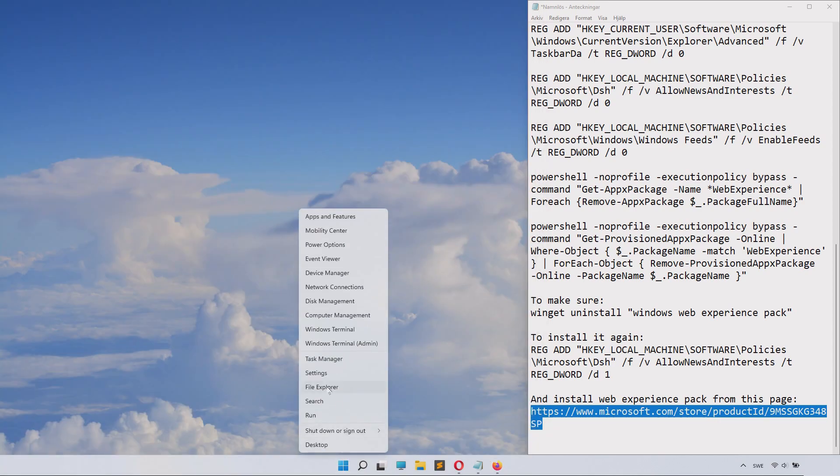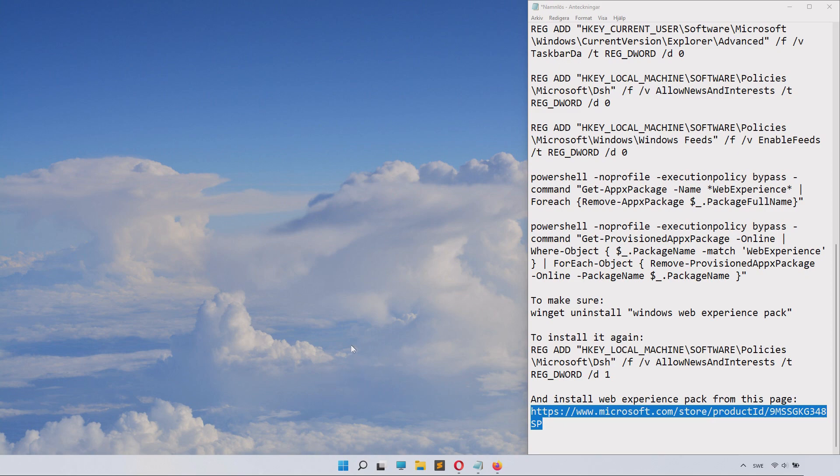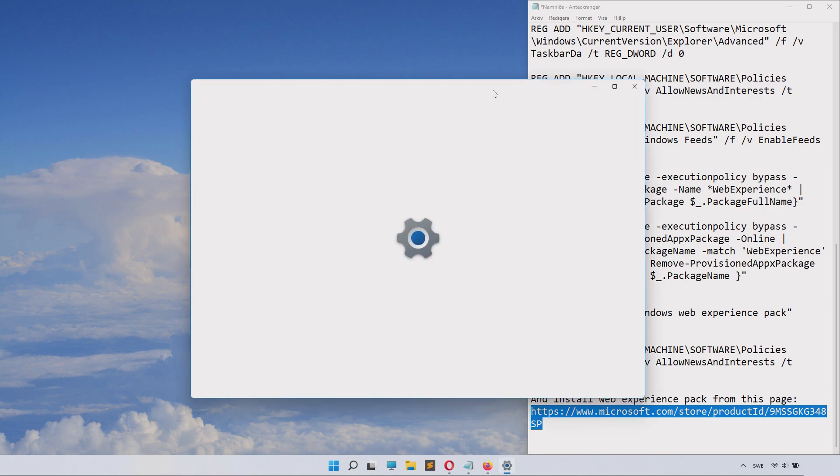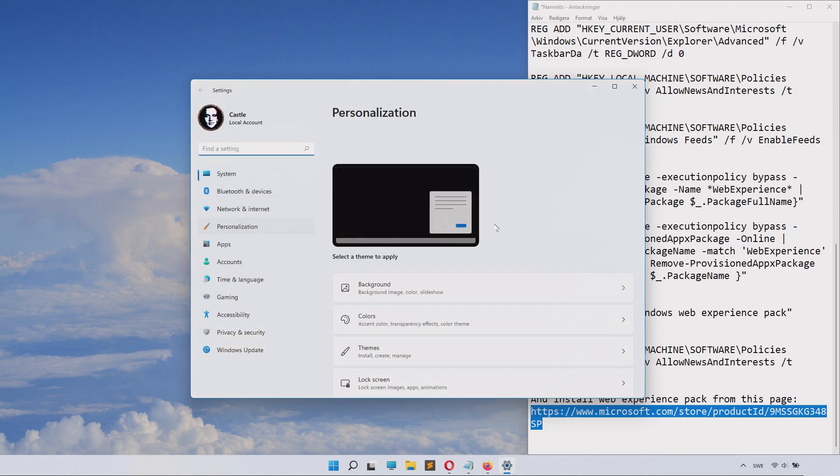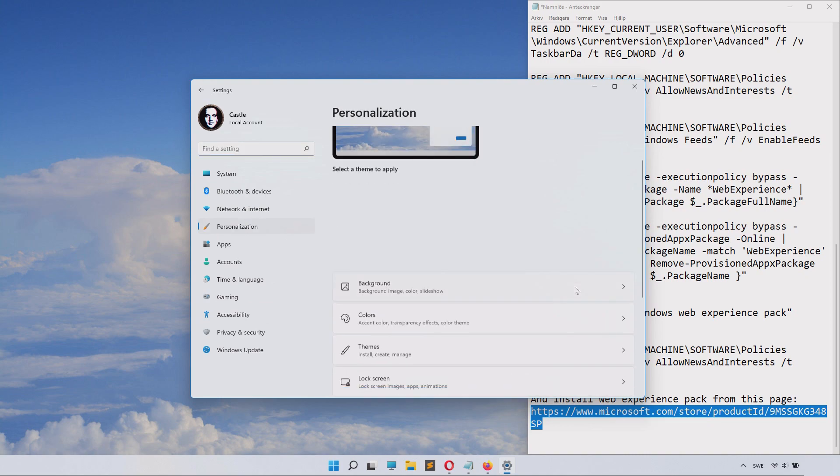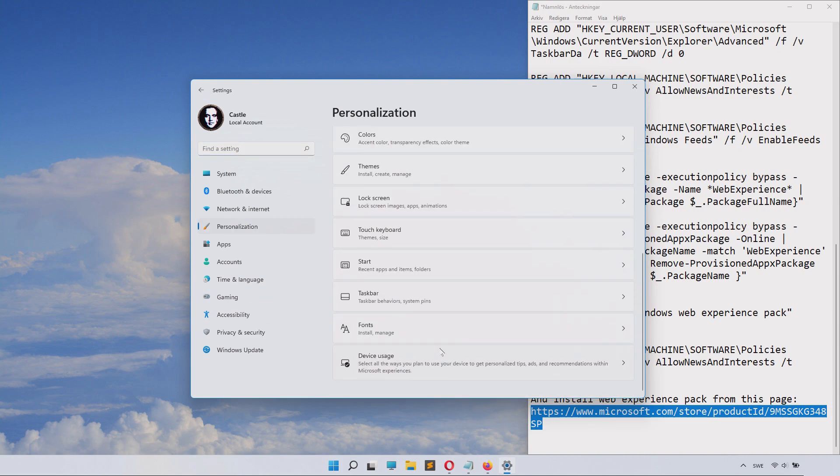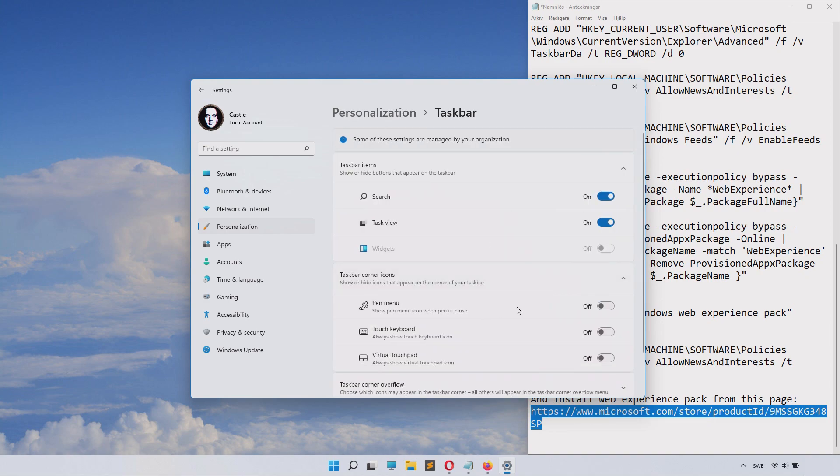Now we can go to settings. We need to browse to personalization and then taskbar. Inside taskbar we can find the slider for widgets and it's disabled.